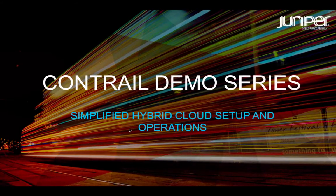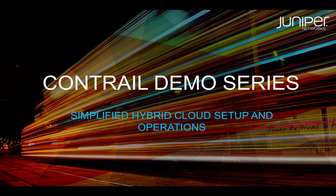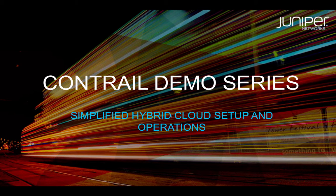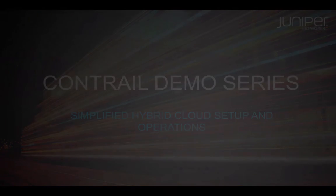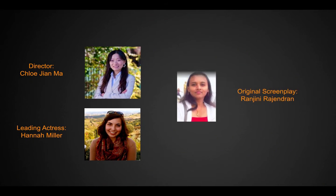Welcome to the Contrail product demo series. Today we are showcasing Contrail's intercloud orchestration capabilities to facilitate hybrid cloud deployment.